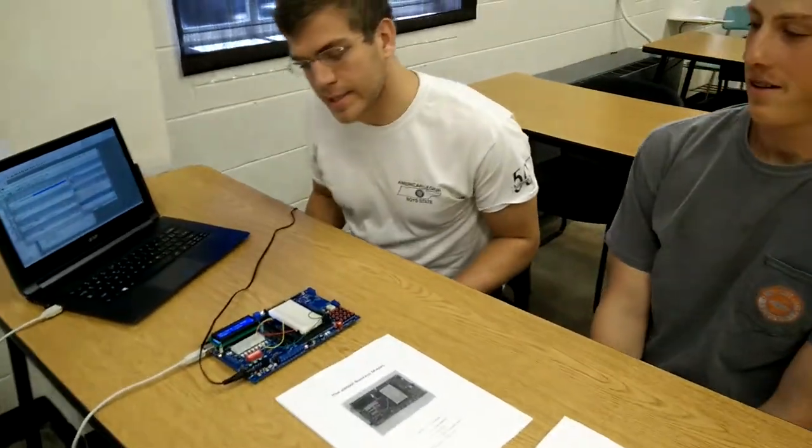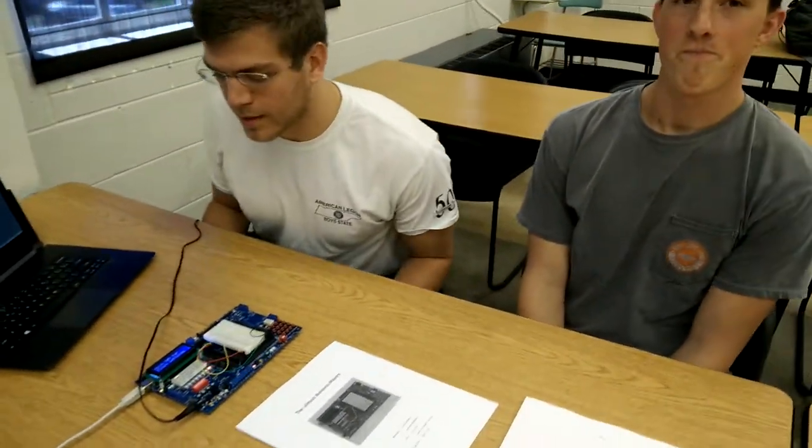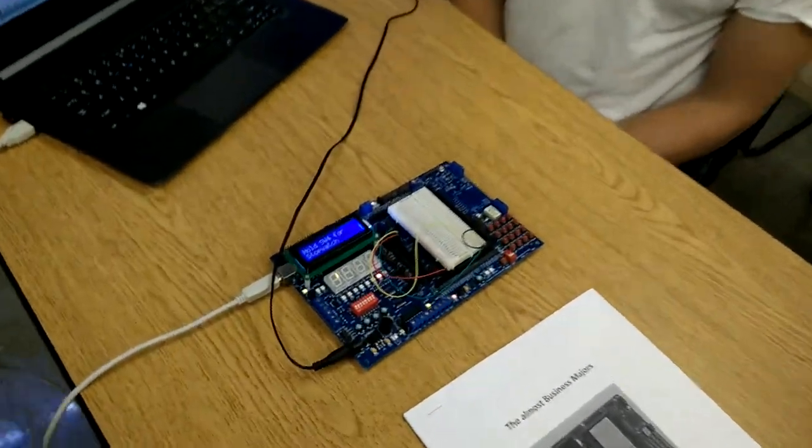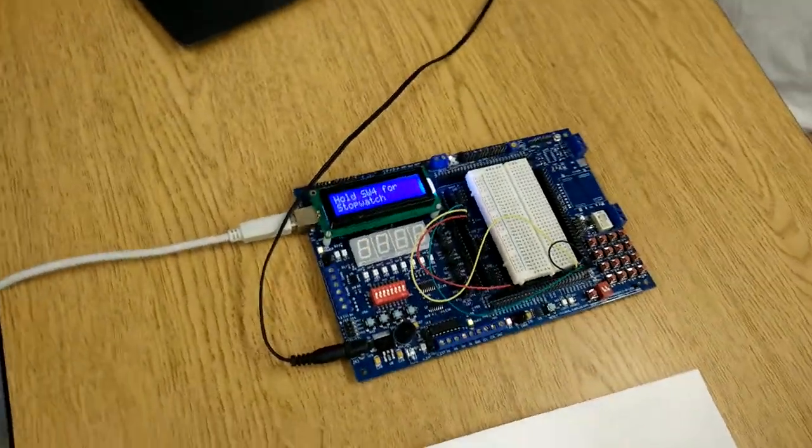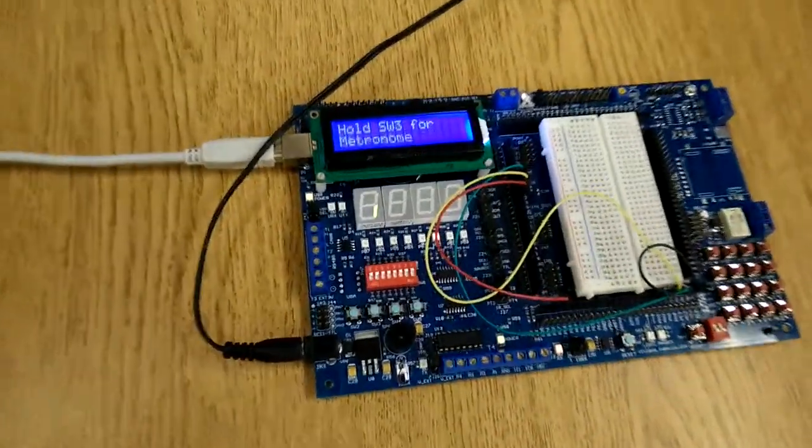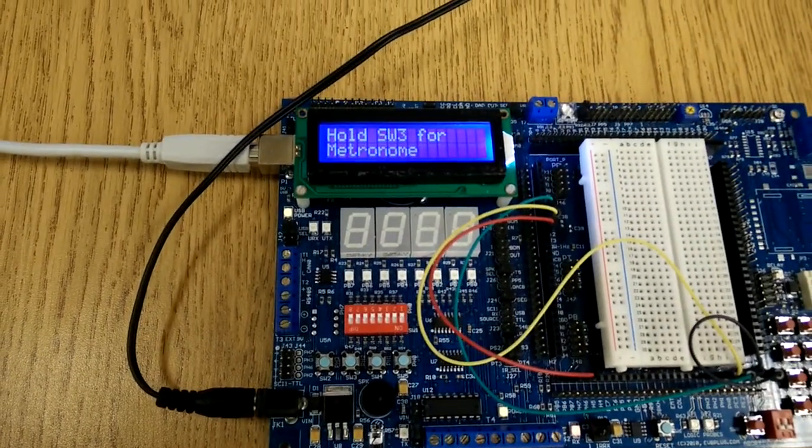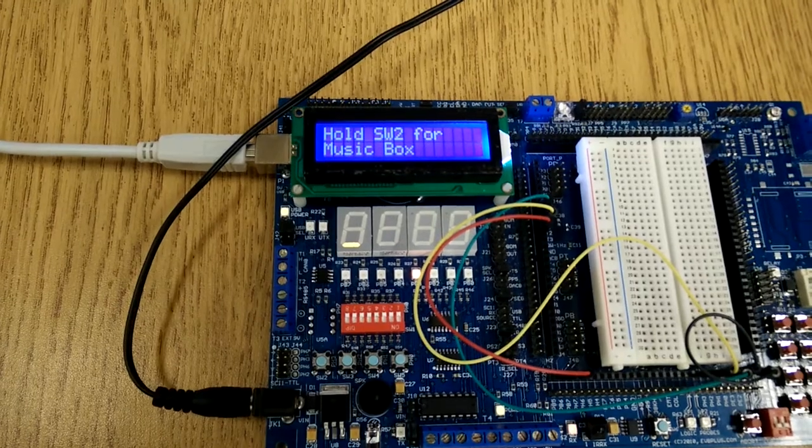So this is our project. It is a smart clock. It has four functionalities: an alarm clock, a stopwatch, a metronome, and a music box.